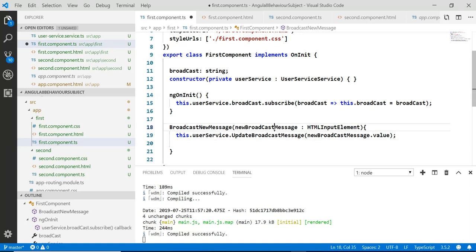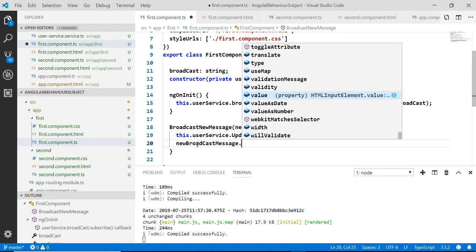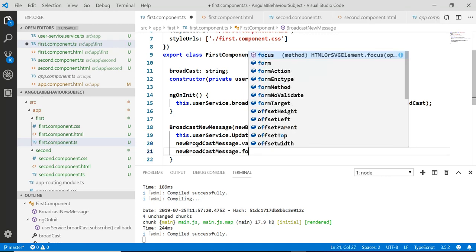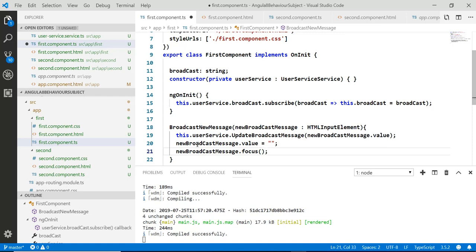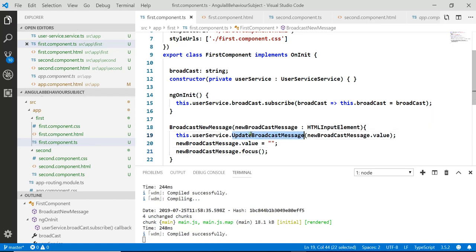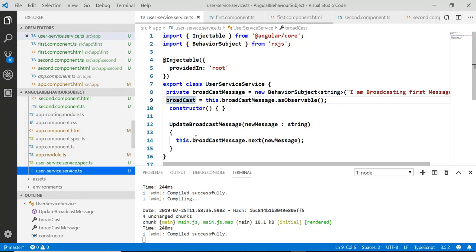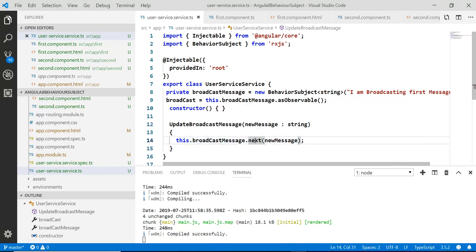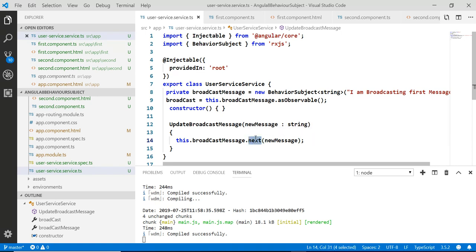After calling the service method, clear the input value and return focus to the input field. In the service you can see we created the updateBroadcastMessage method which accepts a new message and calls next() on the BehaviorSubject. This next() call updates the old value with the new one.